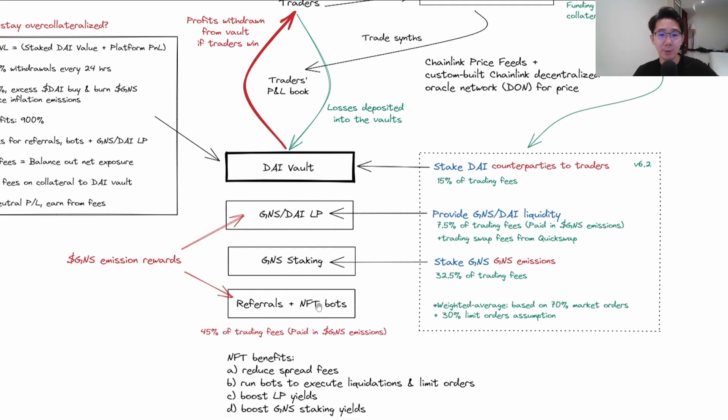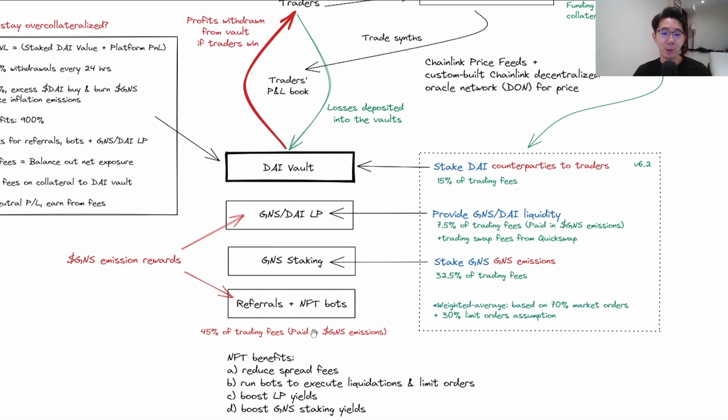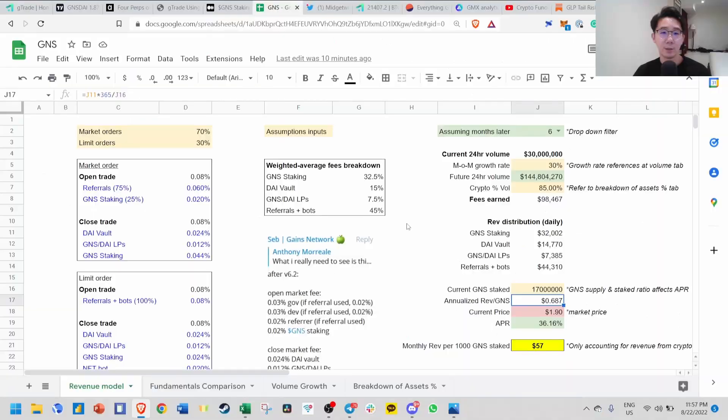Finally, referrals plus NFT bots. Some benefits include reduced spread fees when trading on their platform. You can run bots to execute liquidations and limit orders. By owning the NFT, you can boost your LP yield or boost your GNS staking yield.